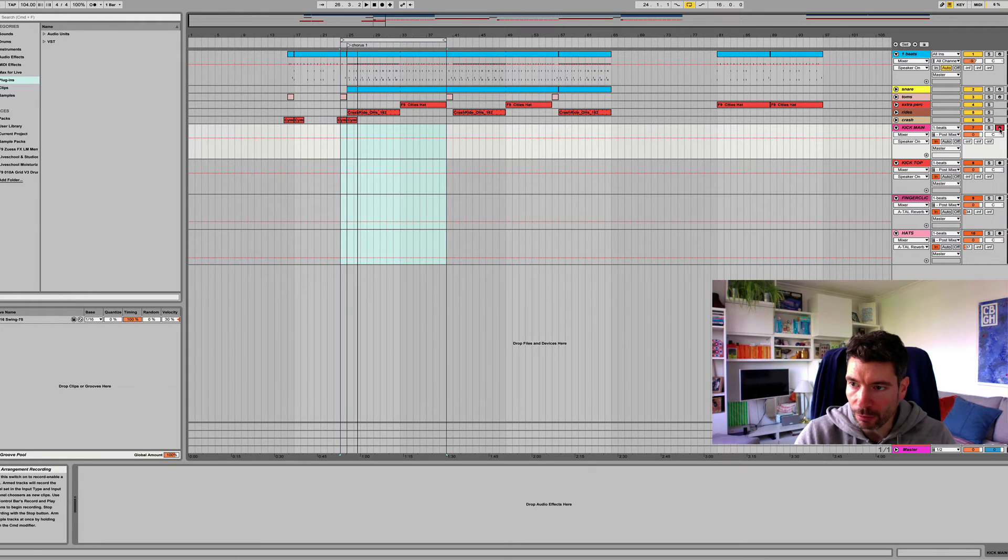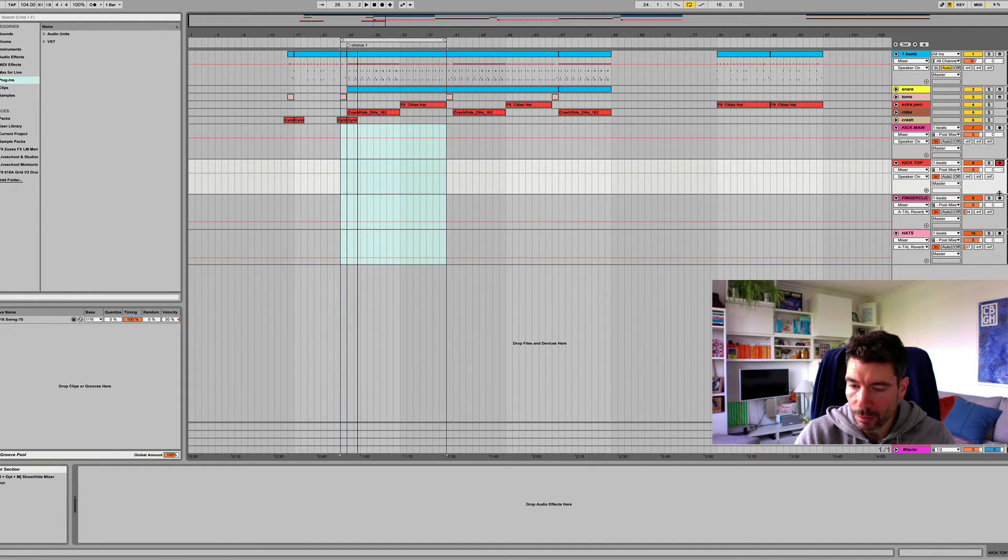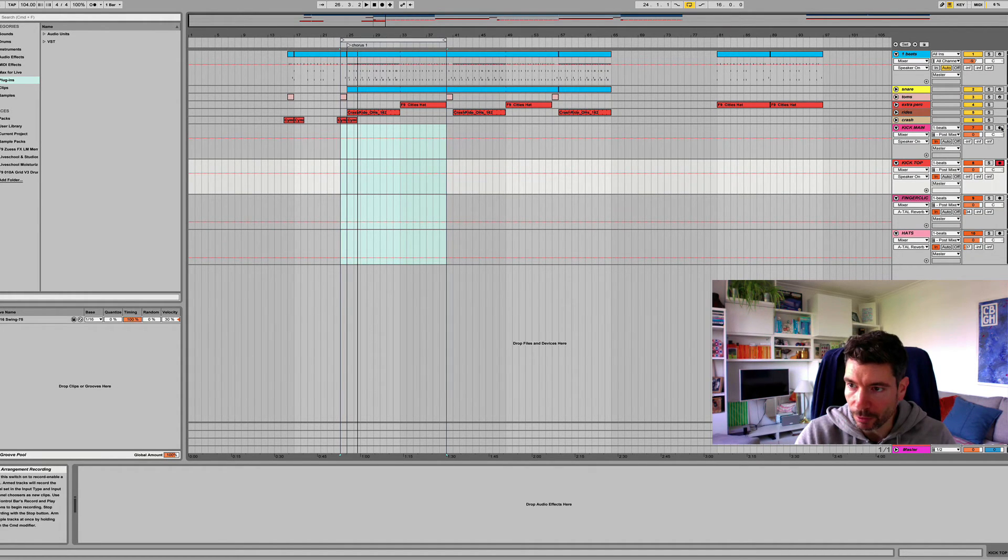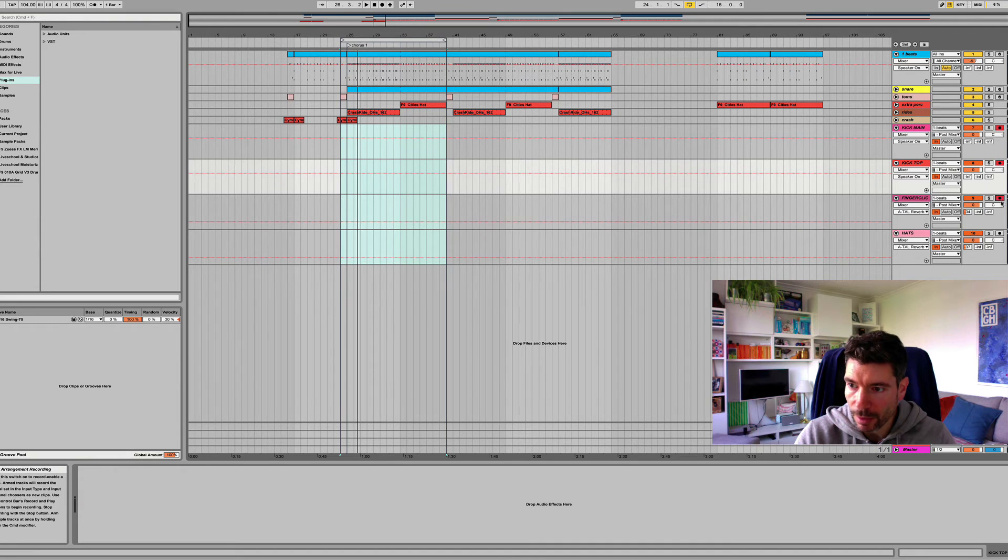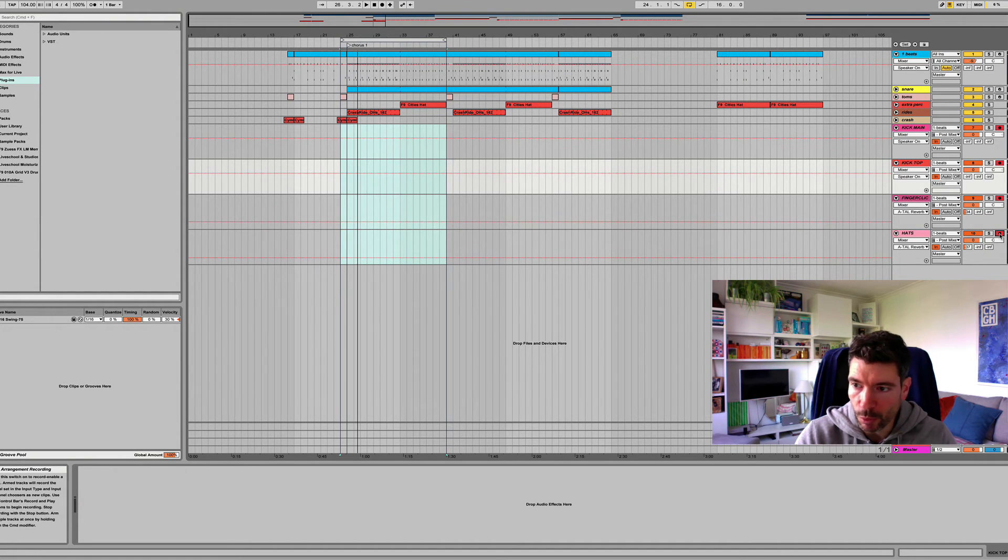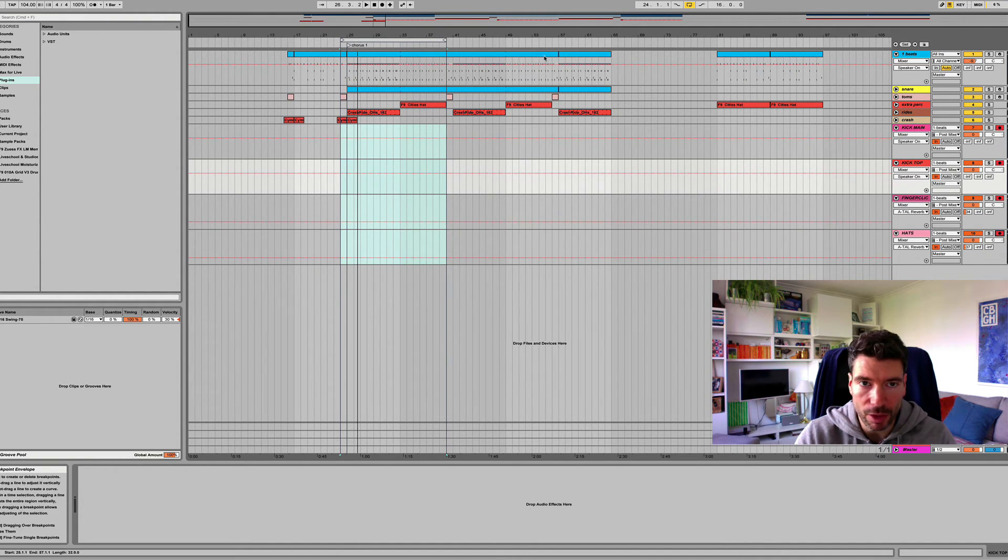OK, and we're going to record arm all of these. Oops, going to hold down control or command to make sure we can select more than one at the same time. All right.